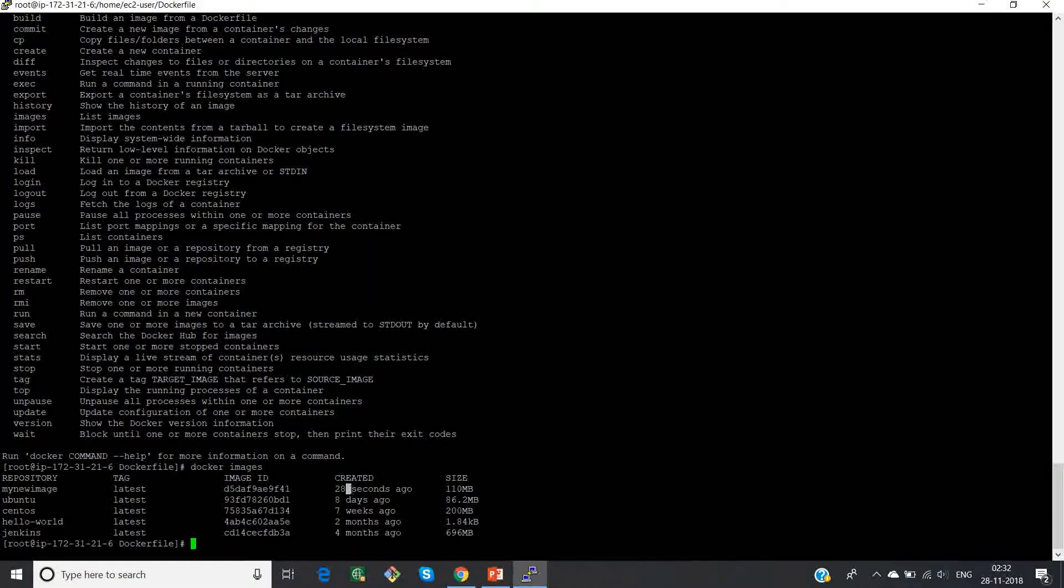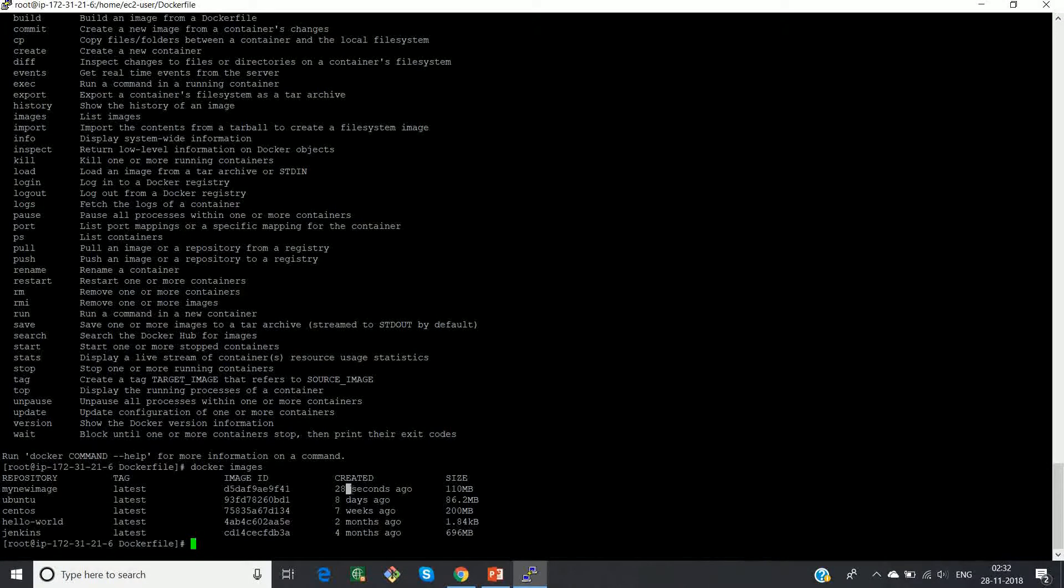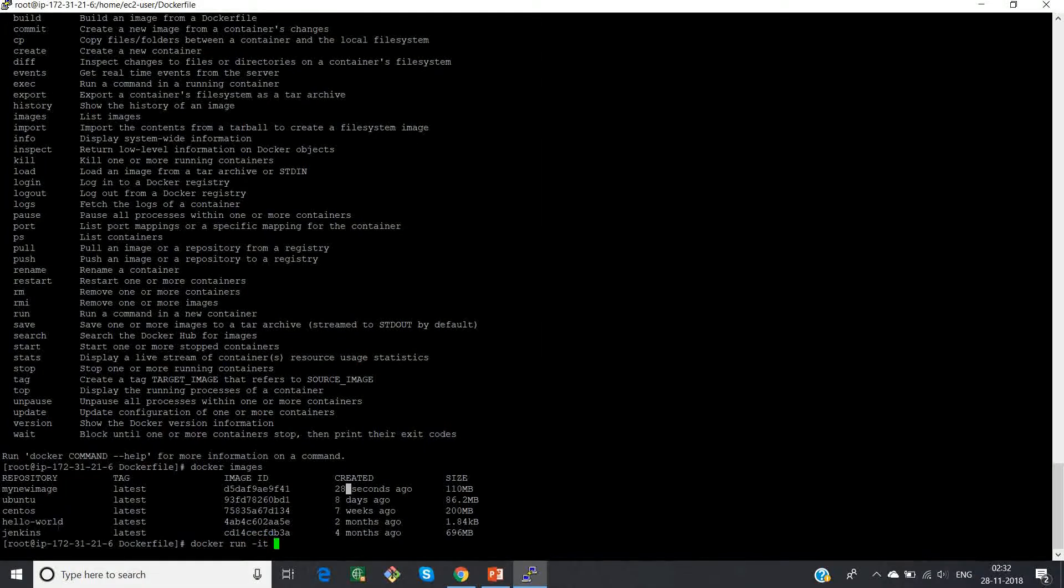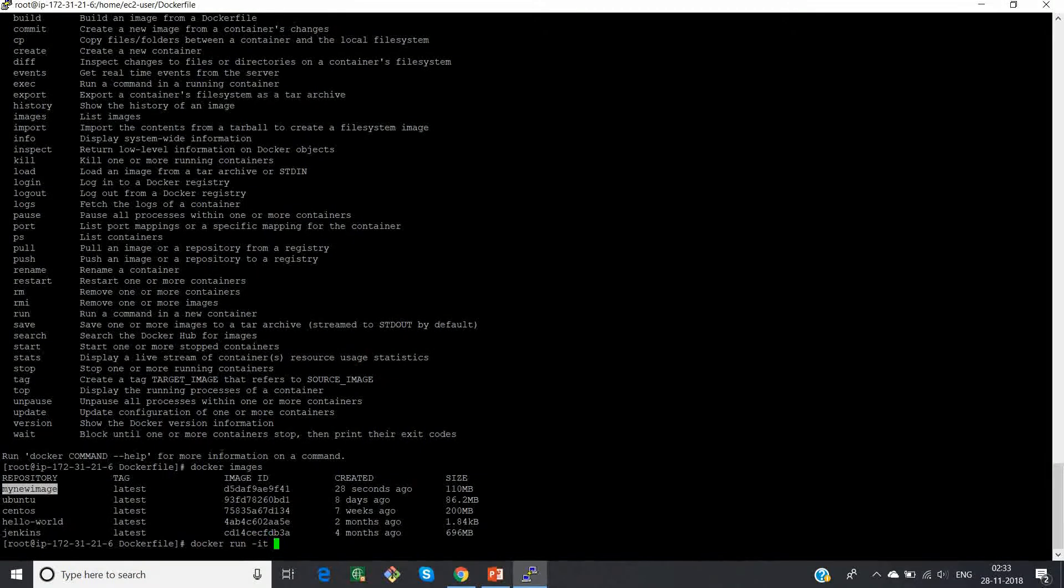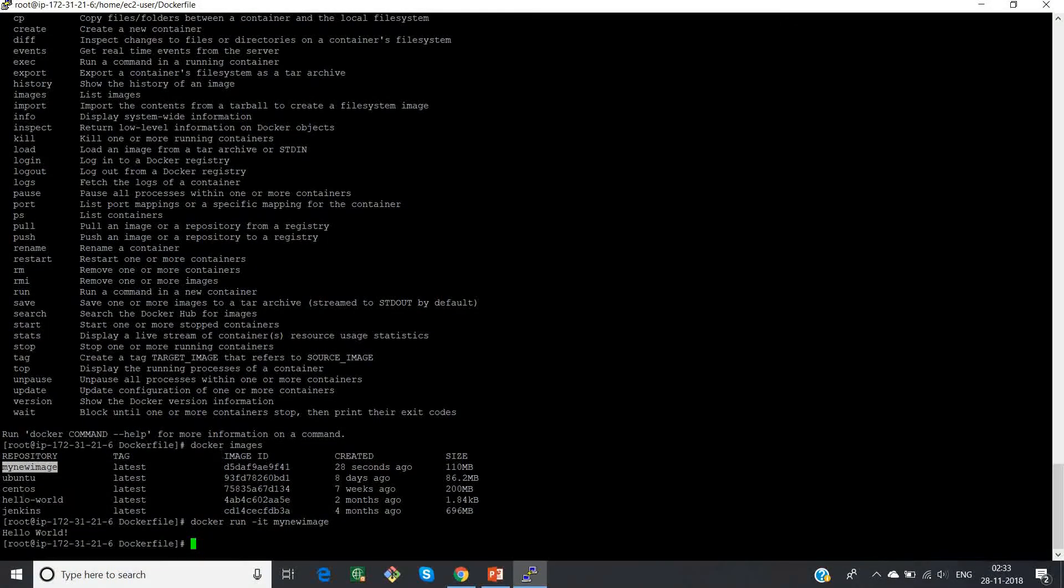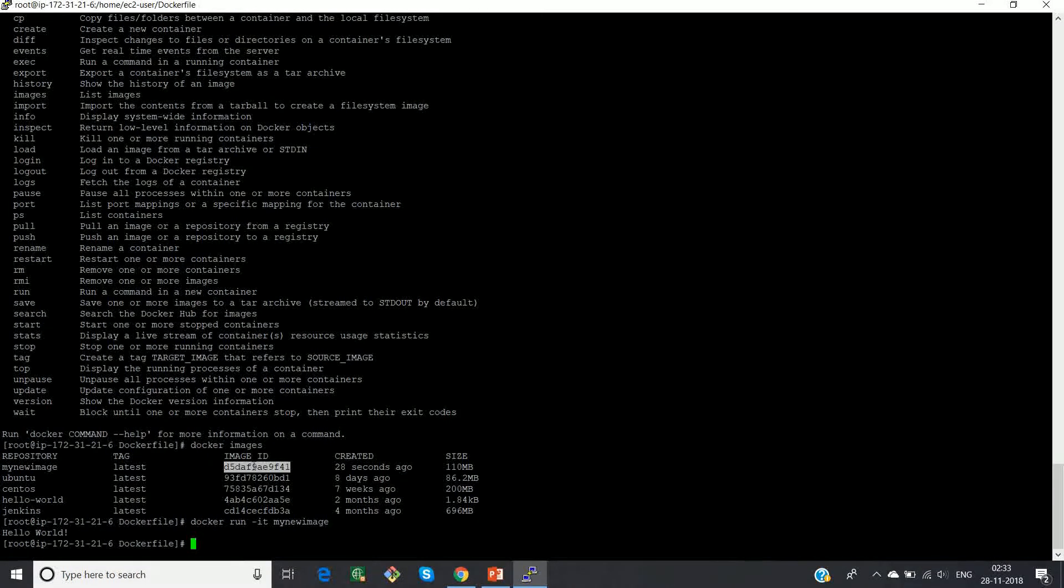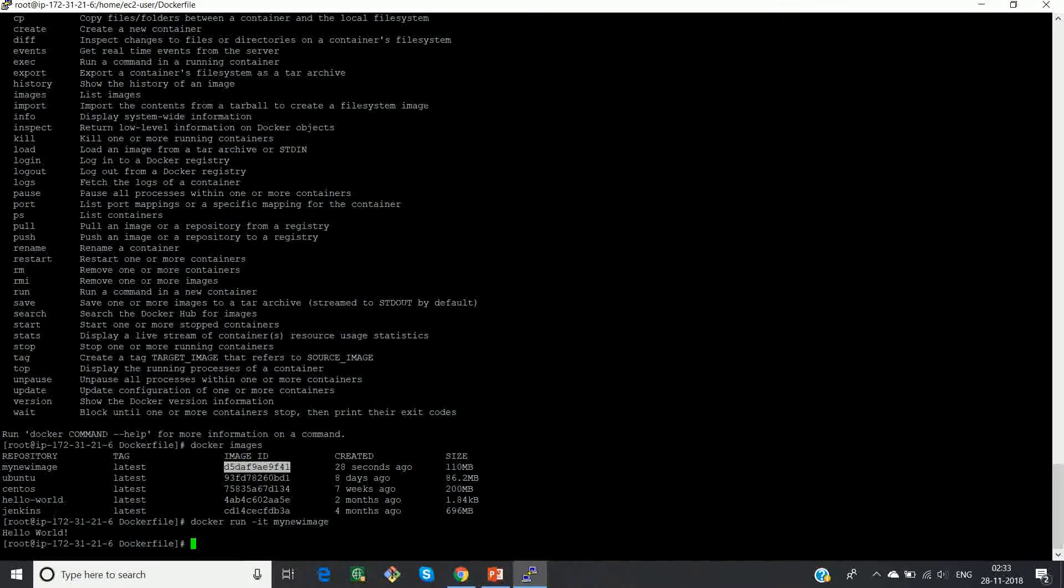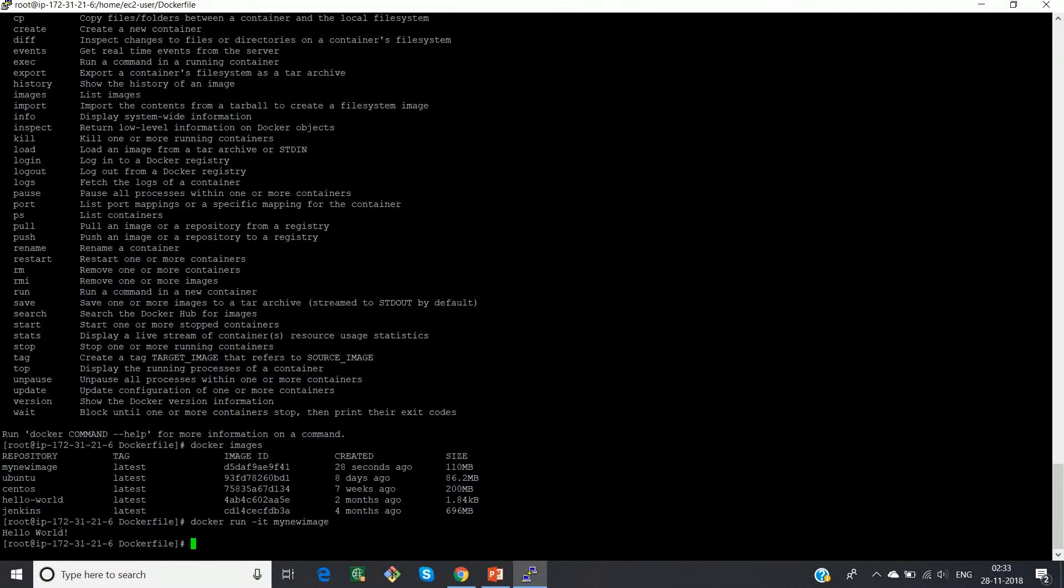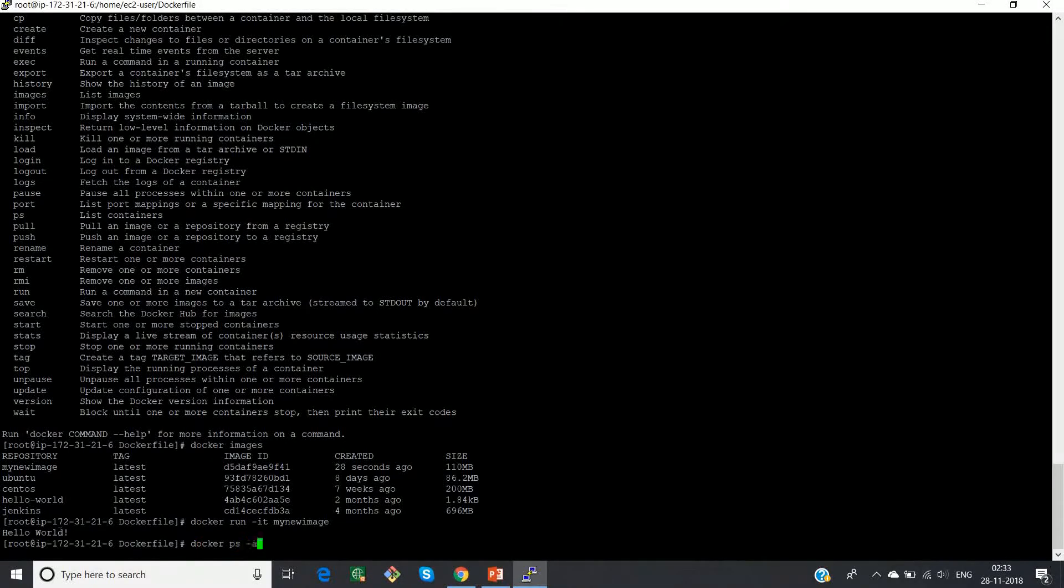But now I want to create a container out of it. So to create a container, what I'm going to do is docker run hyphen ID my new image hello world. You can give your container name or container ID. Anything is fine. So what I explained is whatever you write after command, it will be executing at the time of creation of your containers. So since I have added hello world as my command, I can get it in my container.